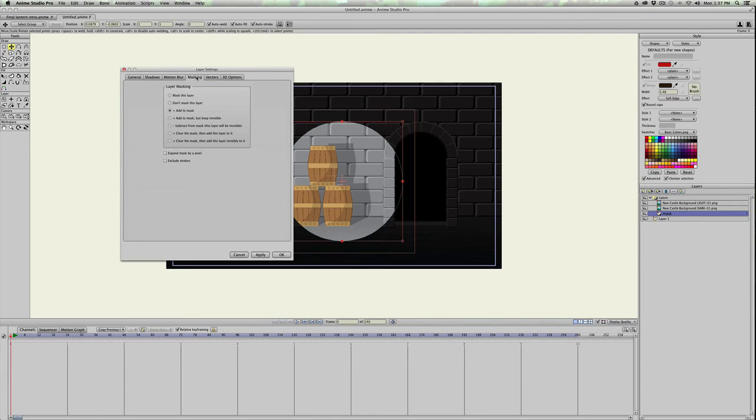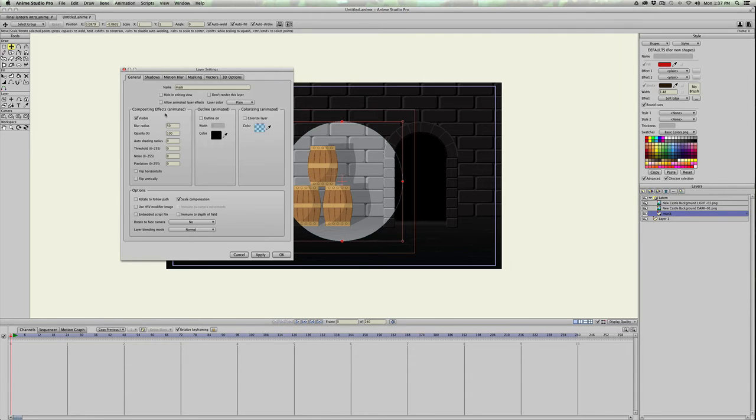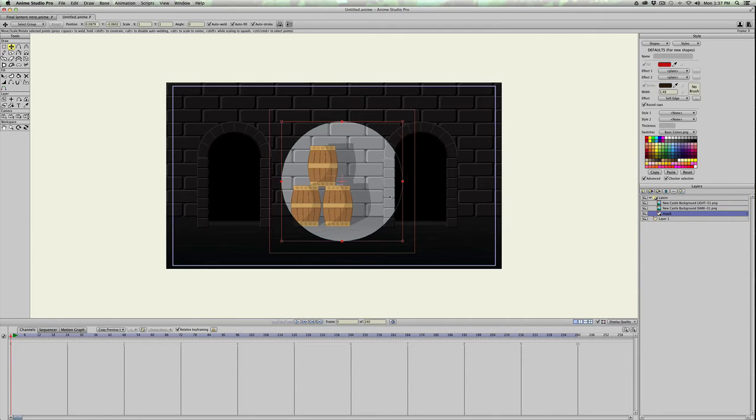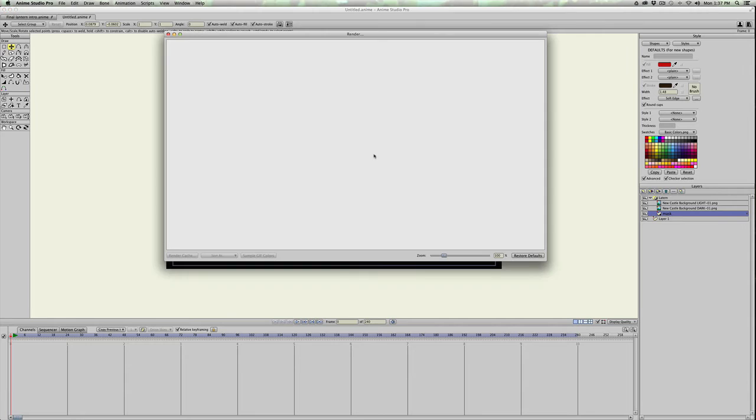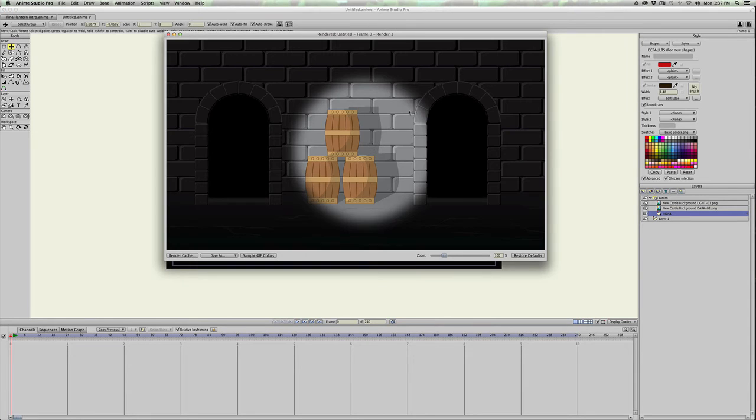If I change the masking properties to, let's blur to like maybe 20% and apply. Again, this doesn't show up, but if I render it, you can see now it's got a lot stronger light, so you can use that for like spotlights or things like that.